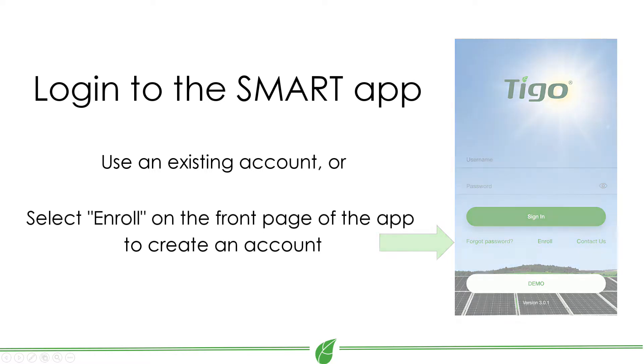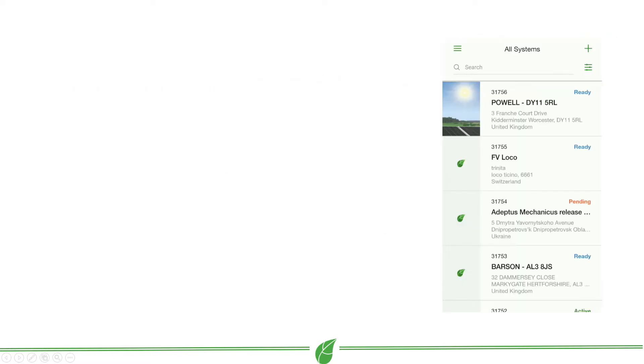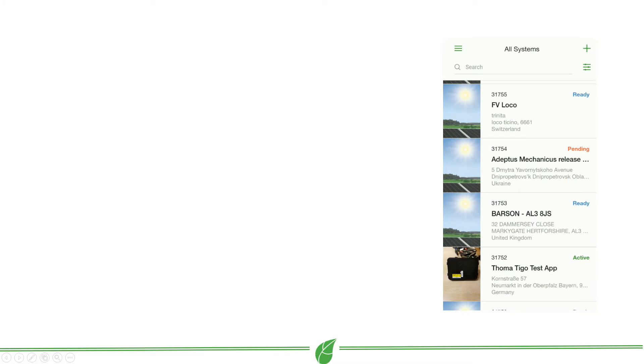Once you have an account and you are logged in, go to the All Systems page of the app. Here you can view the systems associated with your account.